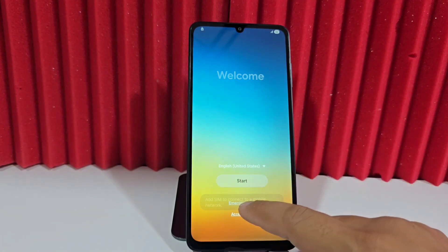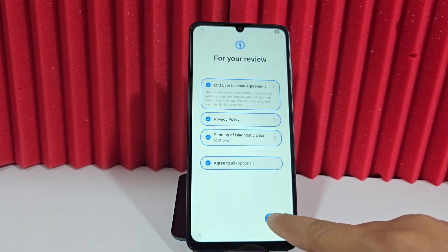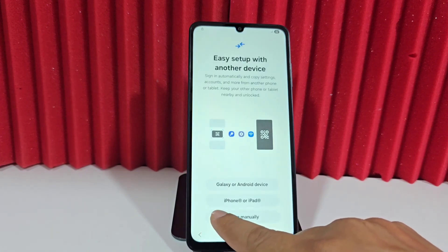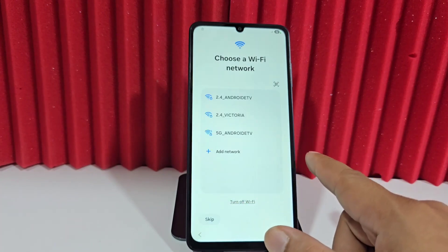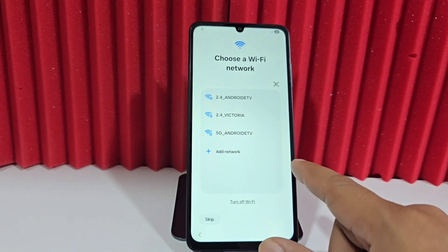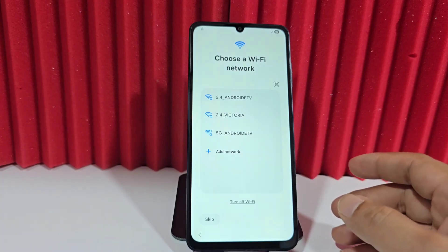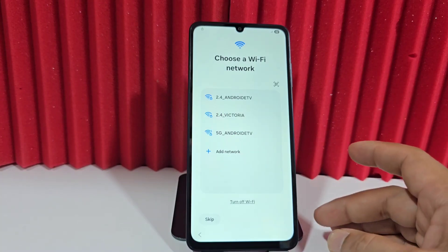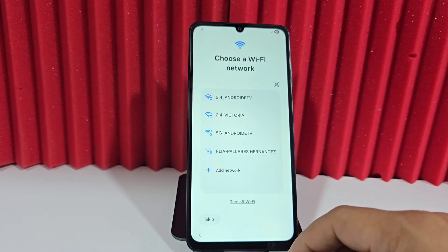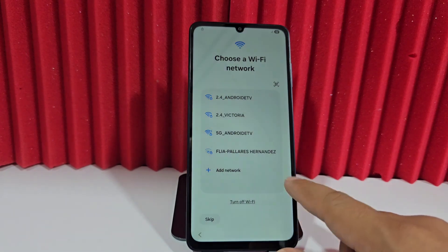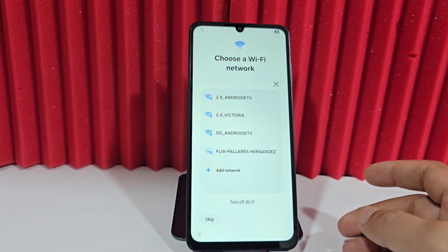Now we're going to use a completely different method. For those people who want other methods without a PC, because this method we're going to use will require a PC to recover our device, you can go to the video description or the first pinned comment and you'll be able to find other methods, both with and without a PC.